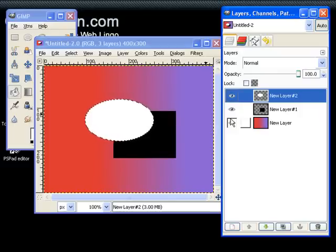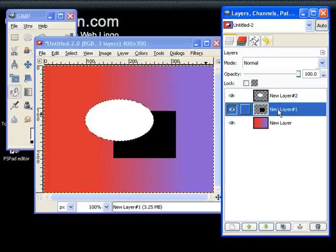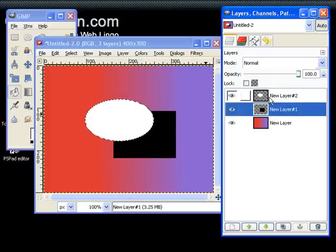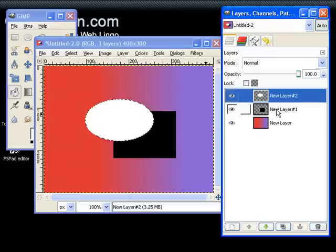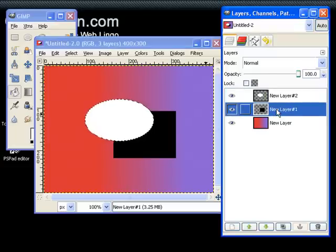And you want something to be on top of another thing. So for example, this layer is on top of the gradient layer, and the white oval is on top of the black square.